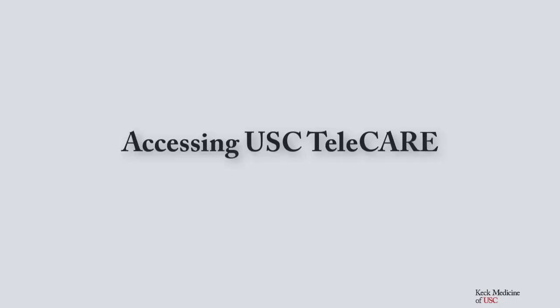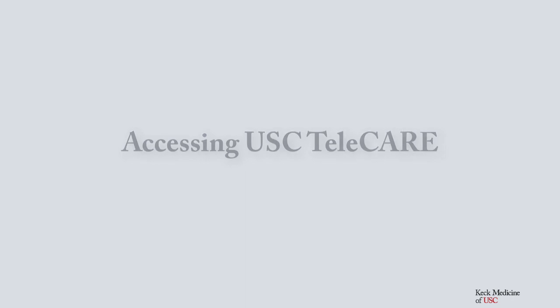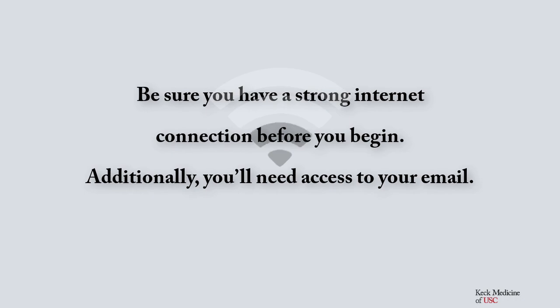Accessing USC Telecare: Be sure you have a strong internet connection before you begin. Additionally, you'll need to access your email.